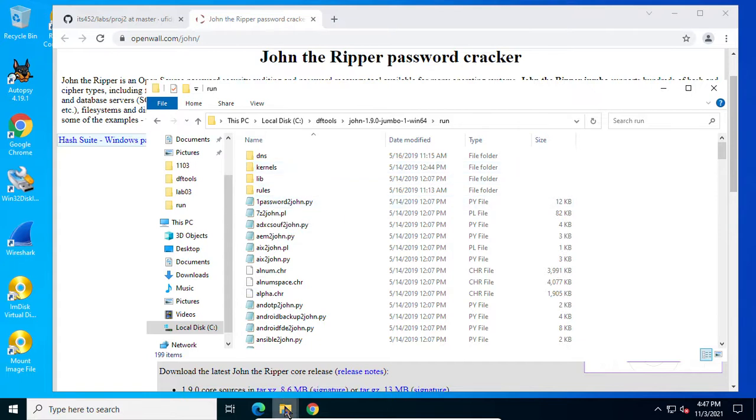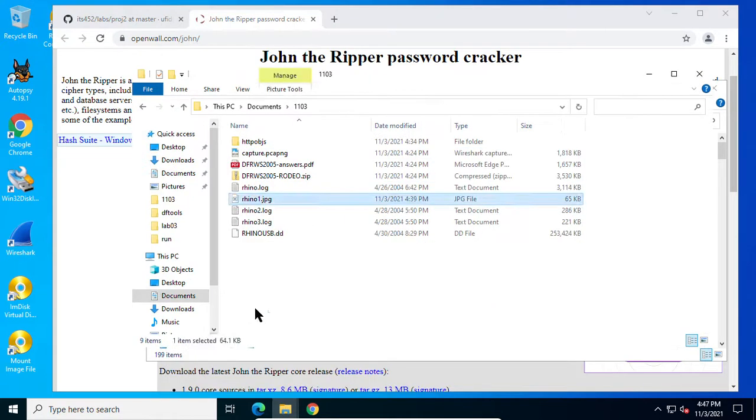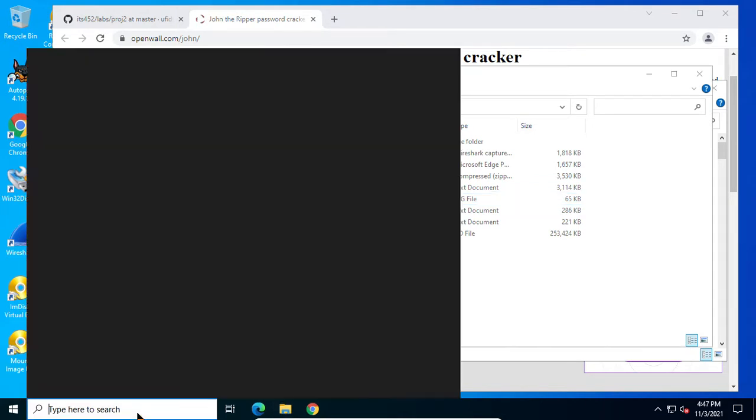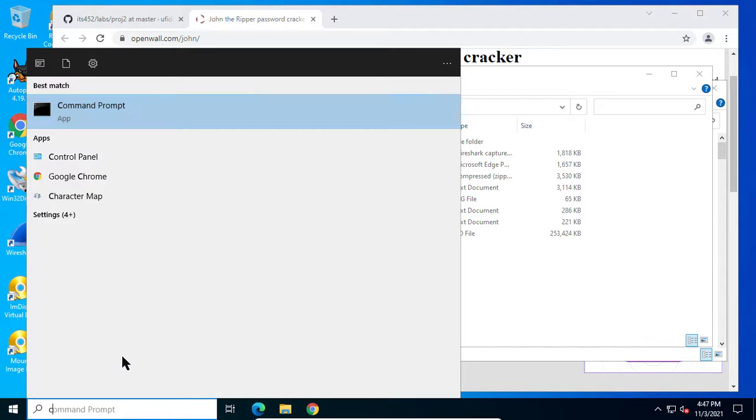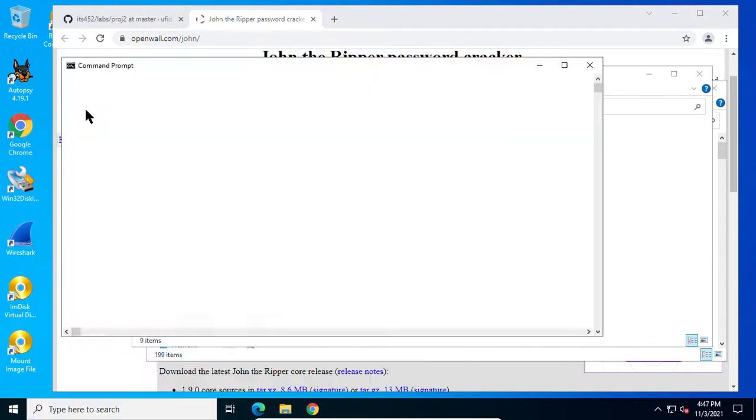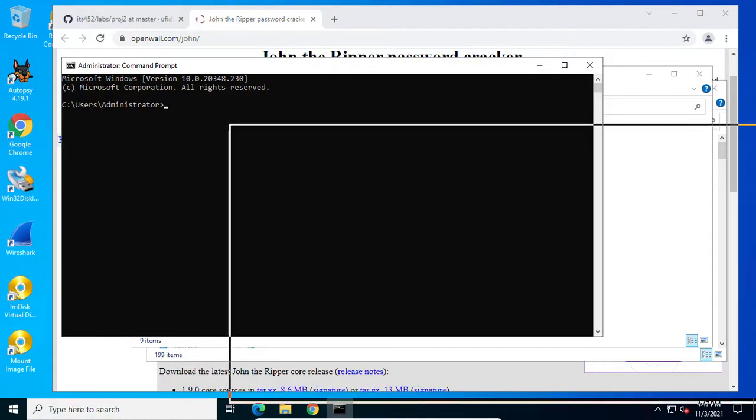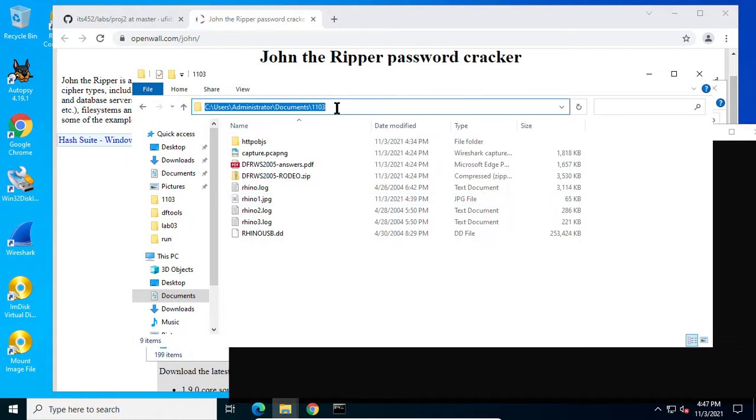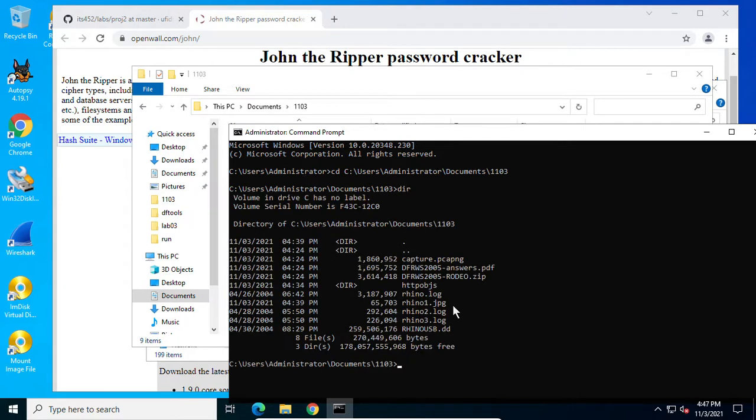I would like to run it from today's folder here and run it from here. Open our terminal window. Command, command window. CD to the folder where we will work. There are all you see the files here.